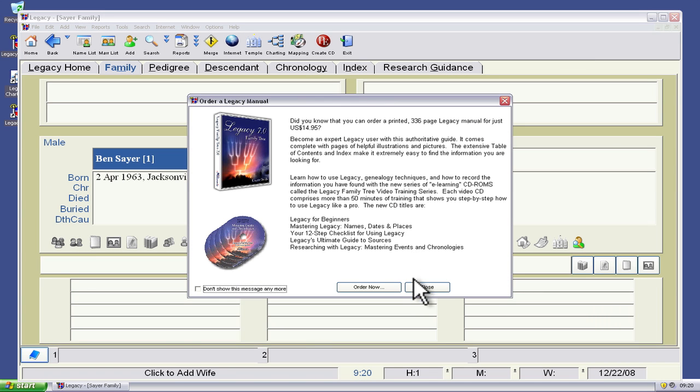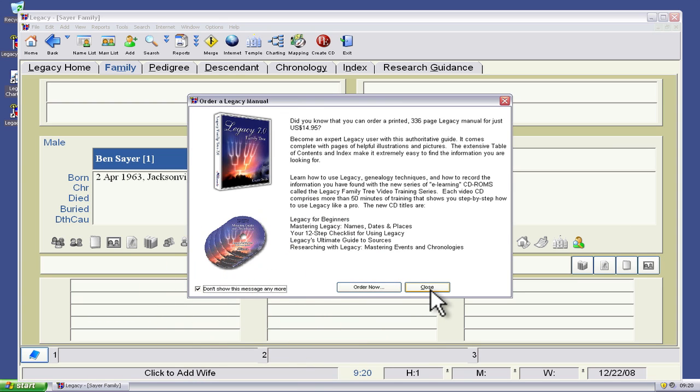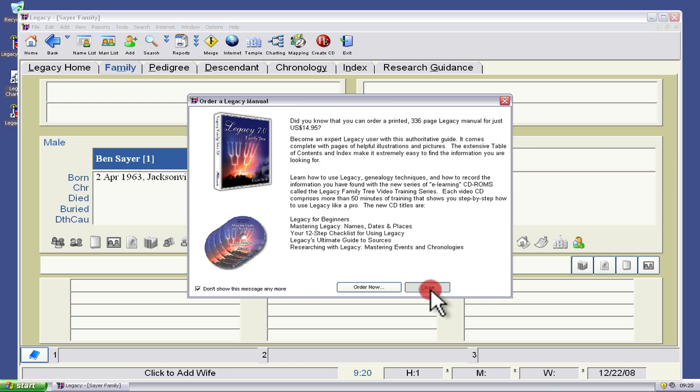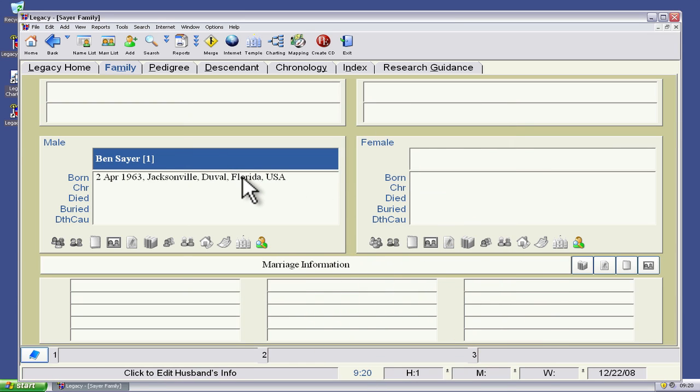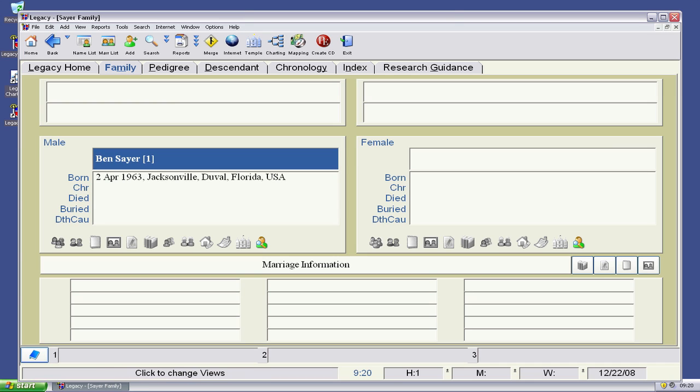And we get a little advertisement for the deluxe version of legacy family tree we can turn that off by clicking the don't show this message anymore and then close and there we go I've got legacy family tree standard edition installed I've added myself in a record and you can just go from here and add people to your family history.